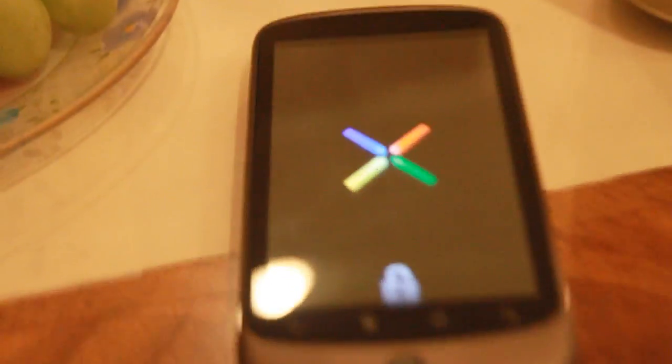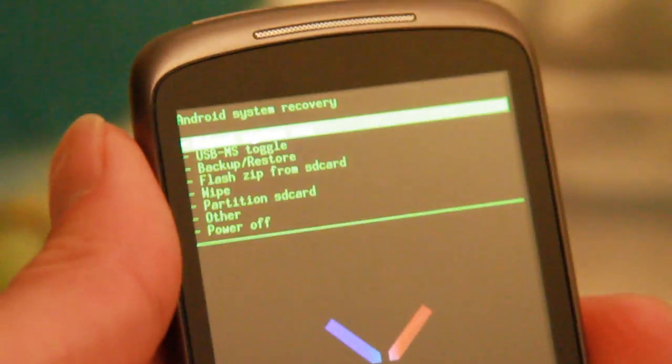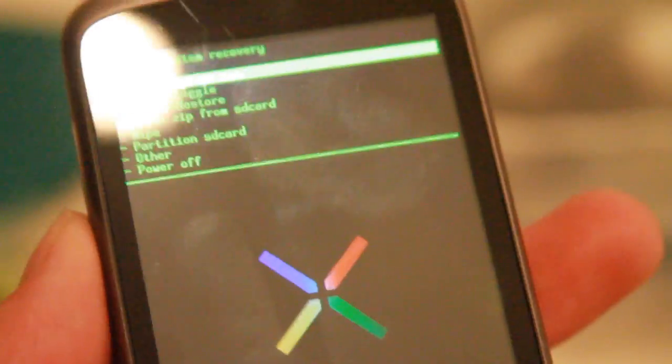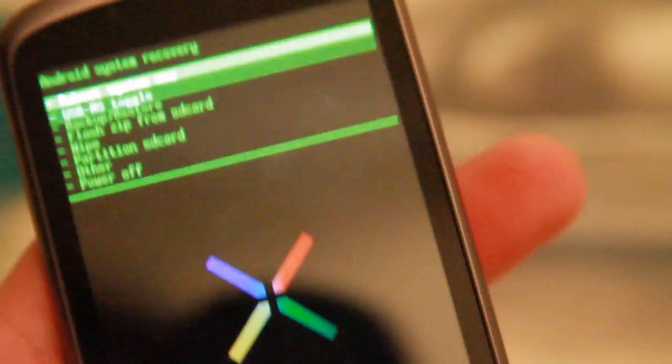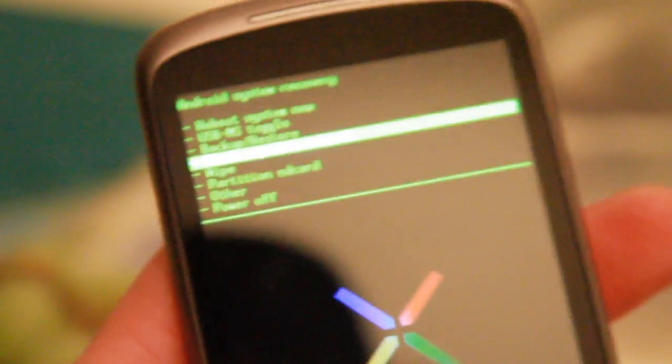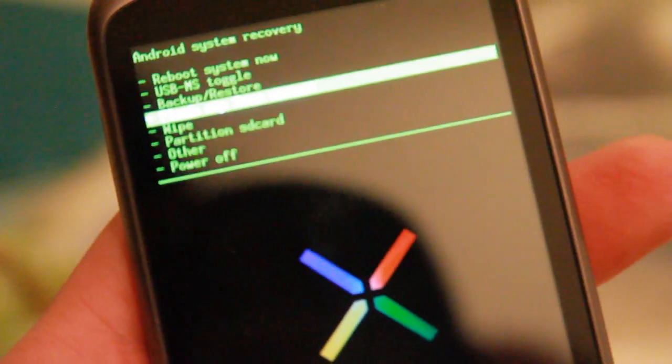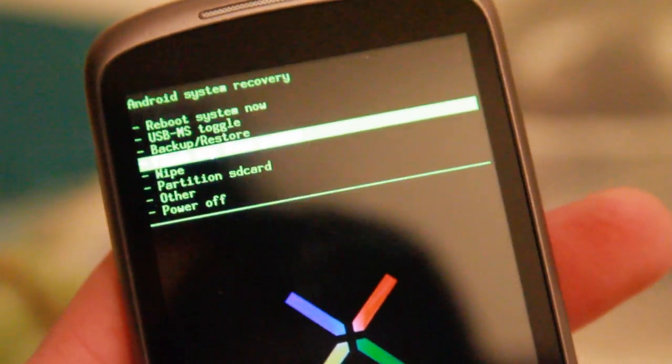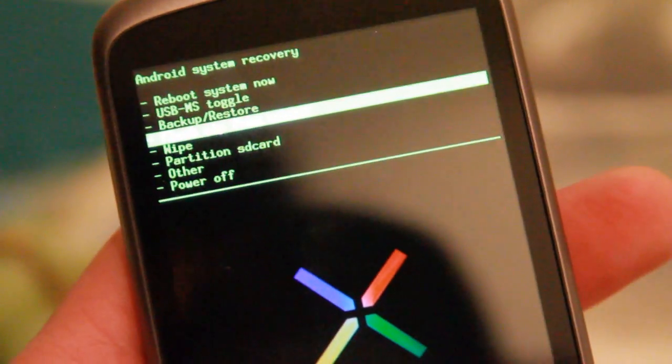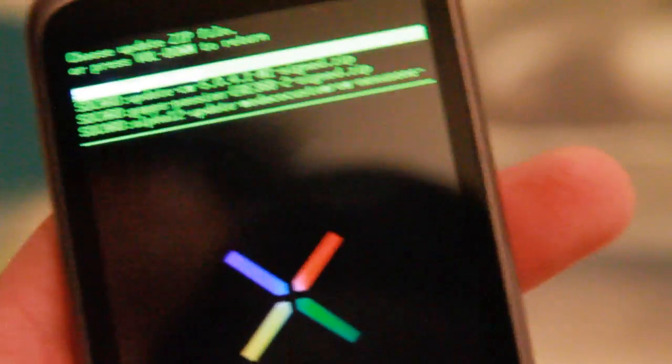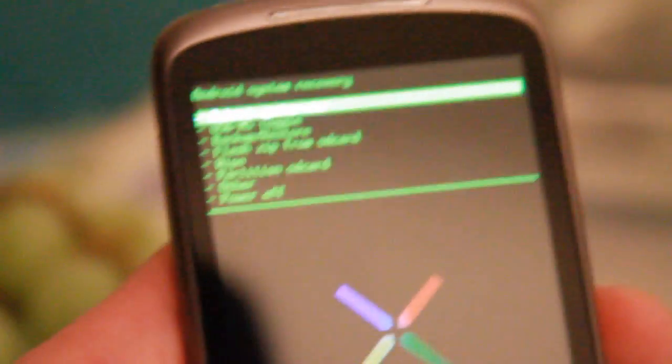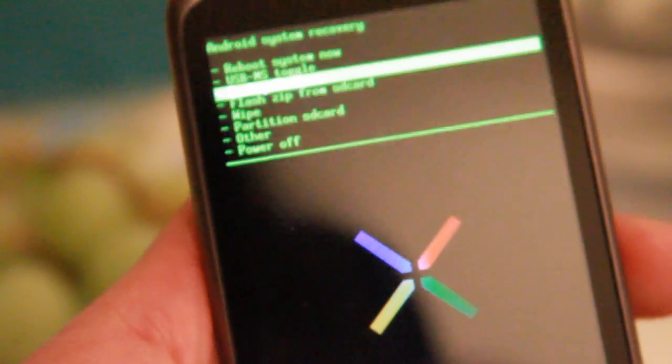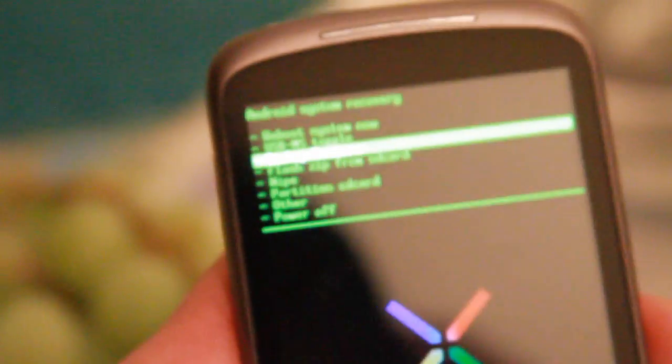Let me see if I can adjust this a little bit. Once you are in the recovery mode, use your trackpad and go to Flash Zip from SD card. You know what, sorry, go back. Make sure you use Nandroid to back up your current settings.